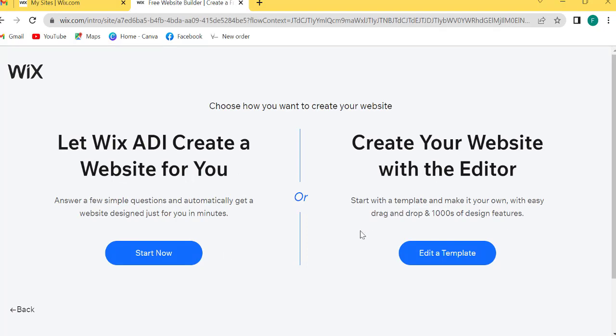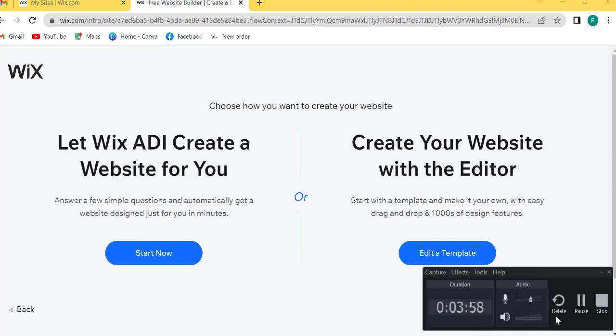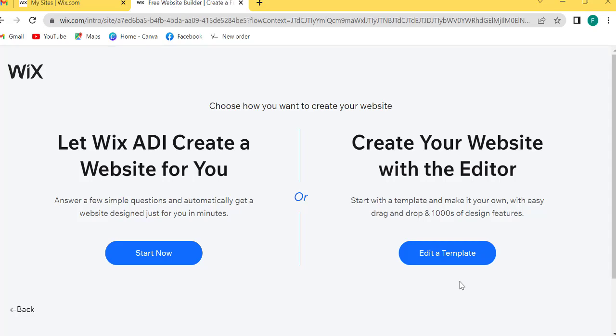Now, Wix has a lot of pre-made designs. To choose a design for your site, just click on Choose Template or Edit Template.